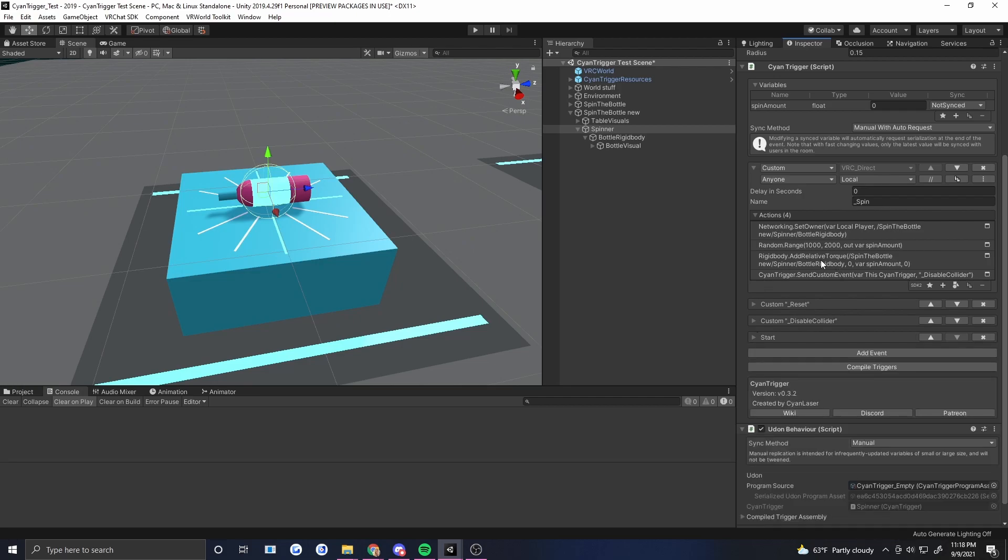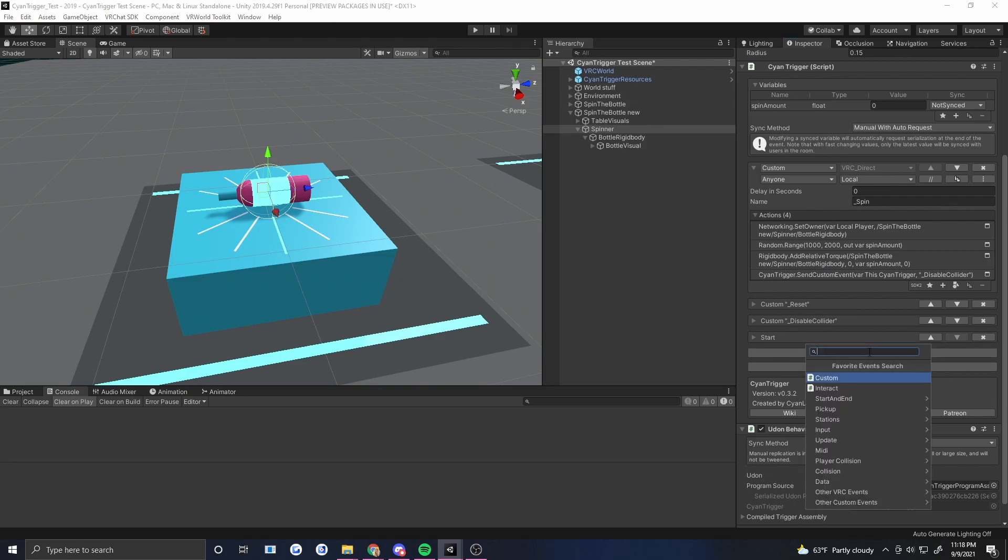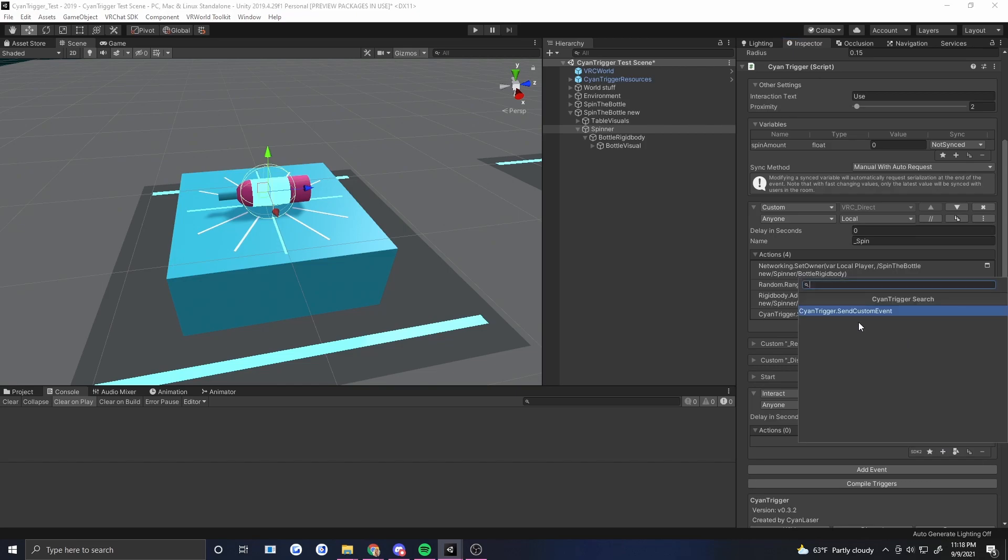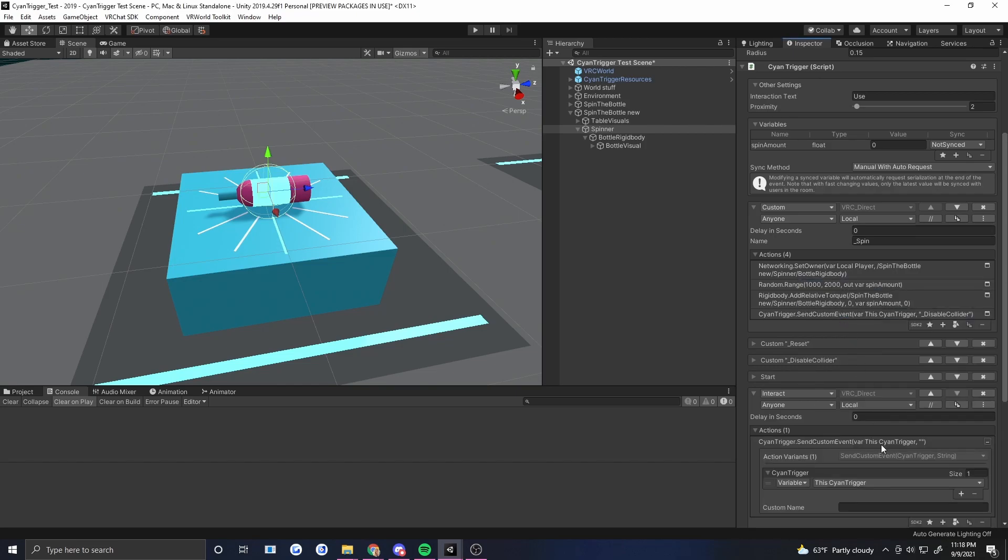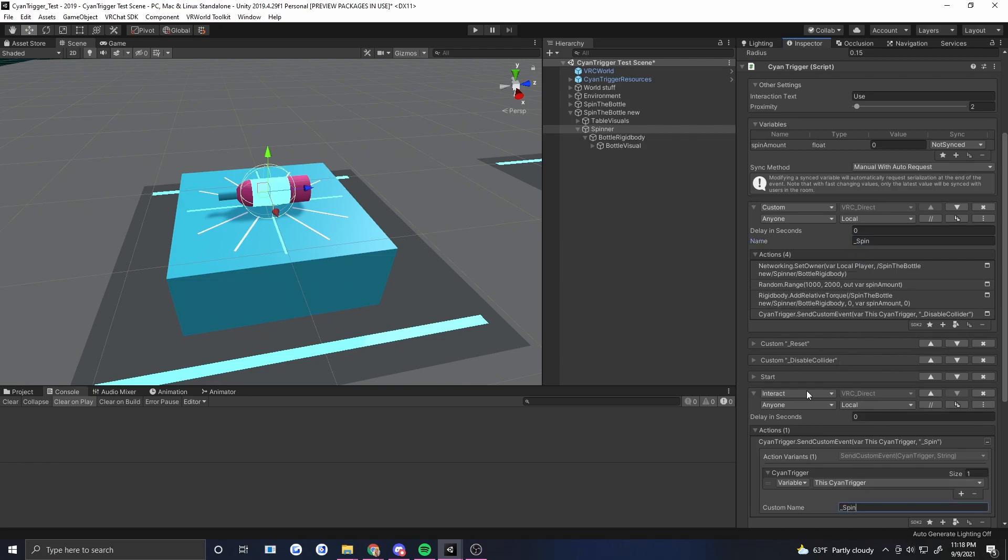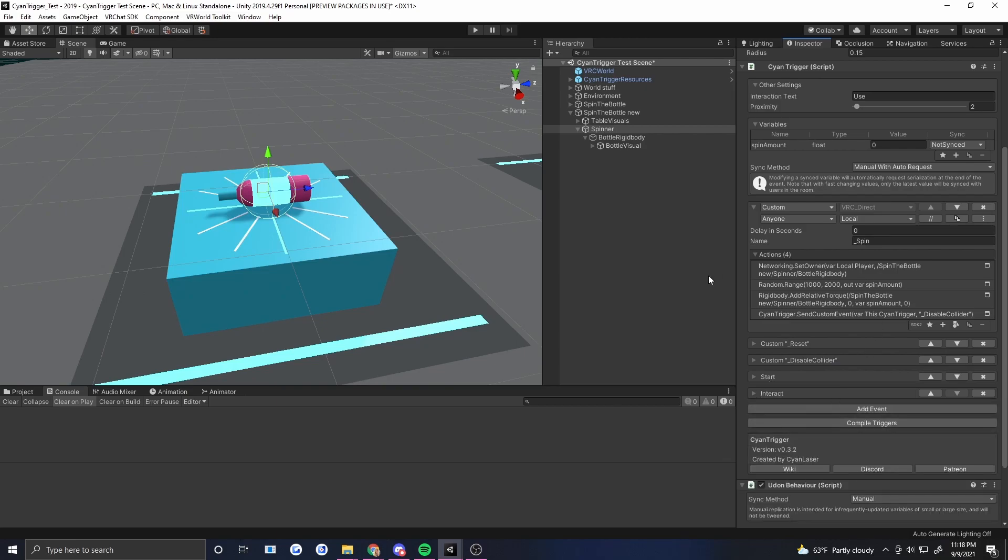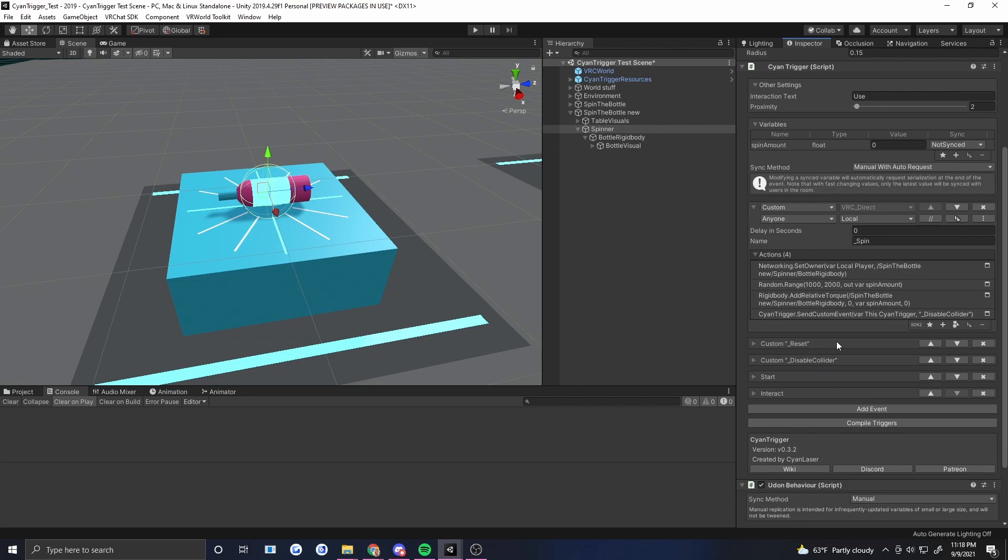Okay now the last thing we need to do is actually put in the interact. There's the interact and all the interact is going to do is just call spin. So Cyan trigger send custom event and that one is spin. Okay so hopefully what will happen now is the rigid body is all set up, it's got its constraints, it's got its maximum velocity that we set on start. When we click the button everybody sees that collider disabled, after three seconds everyone sees it back enabled, and object sync will let us know that it is going to always stop in the same position for everyone and we've guaranteed that by setting the owner on click. Let's give it a go.